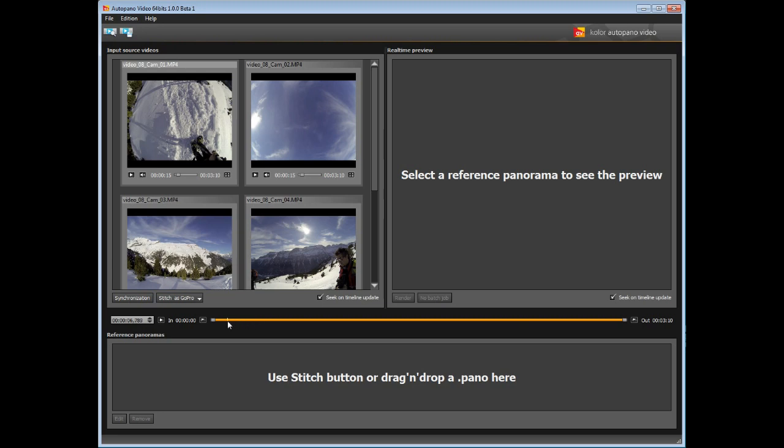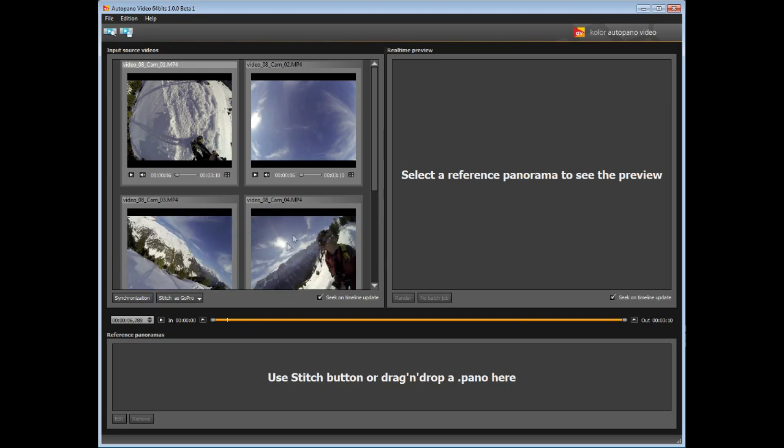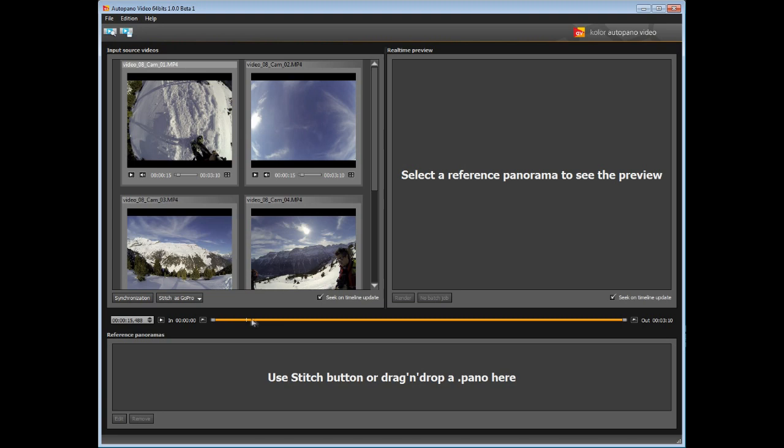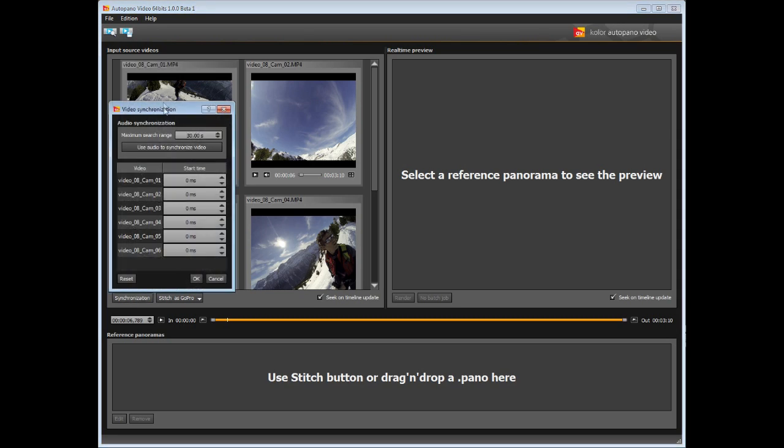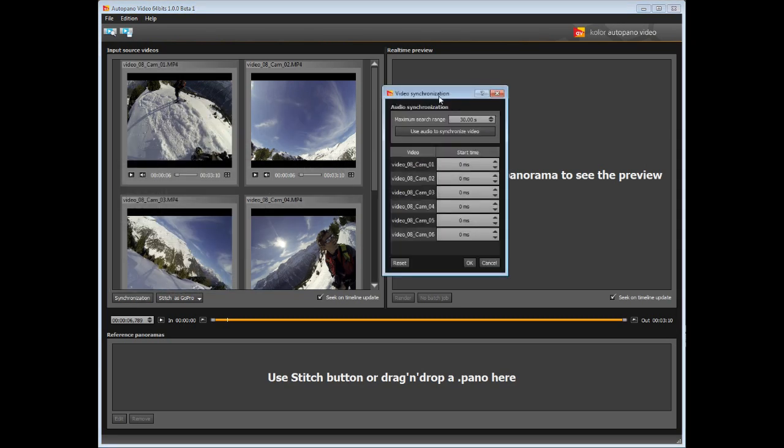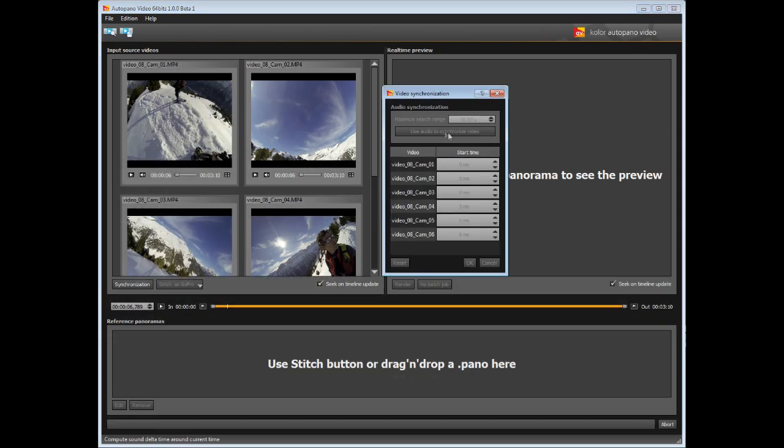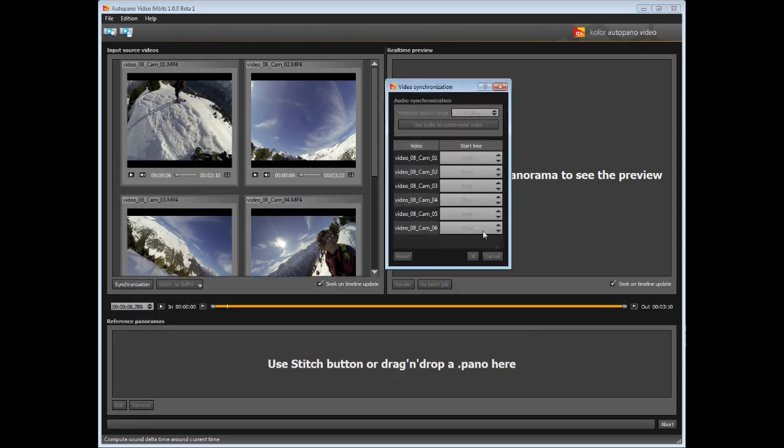The first thing to do here is to synchronize the videos, since the six cameras were activated one at a time, so none of them start at the same moment. Click on the synchronize button and start the calculation. Autopano video isn't finding anything and shows us a warning message.